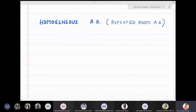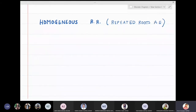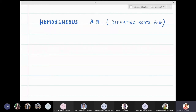In this lecture we are going to solve homogeneous recurrence relations in which the auxiliary equation has repeated roots. When we substitute the sequence a_n equal to r raised to n, we get a quadratic or cubic equation depending on the recurrence relation. That equation is termed as the auxiliary equation.